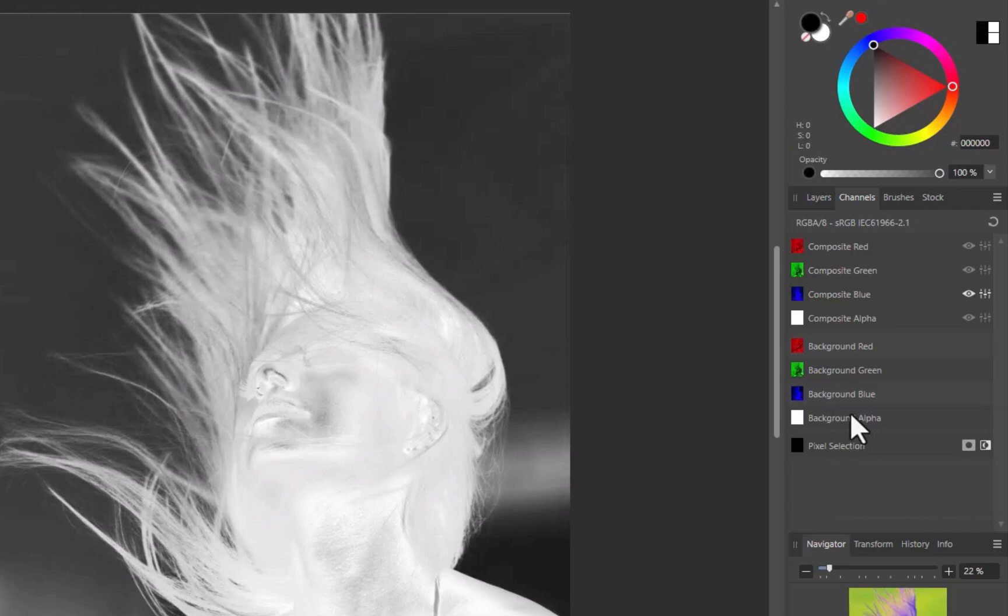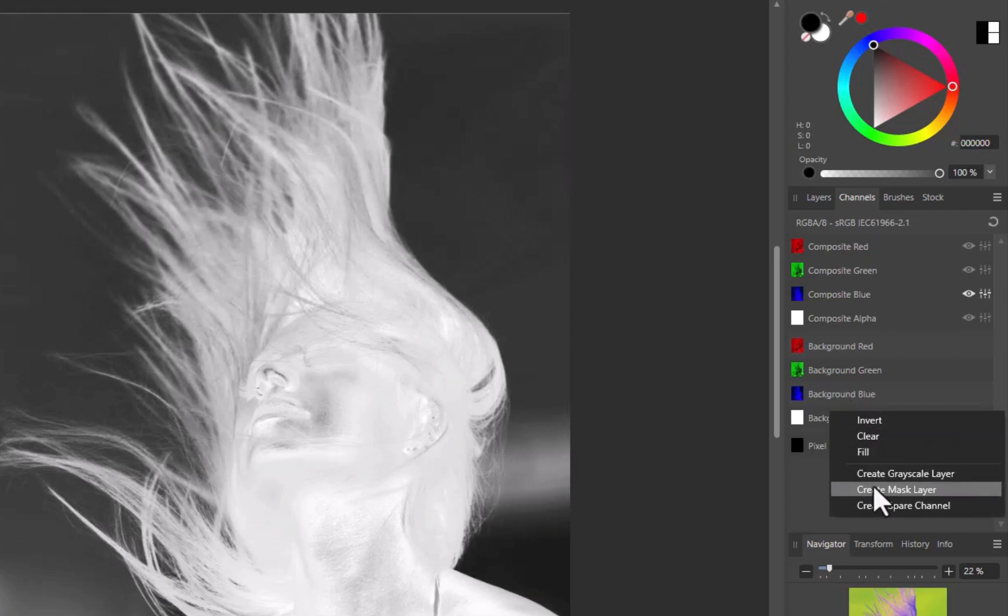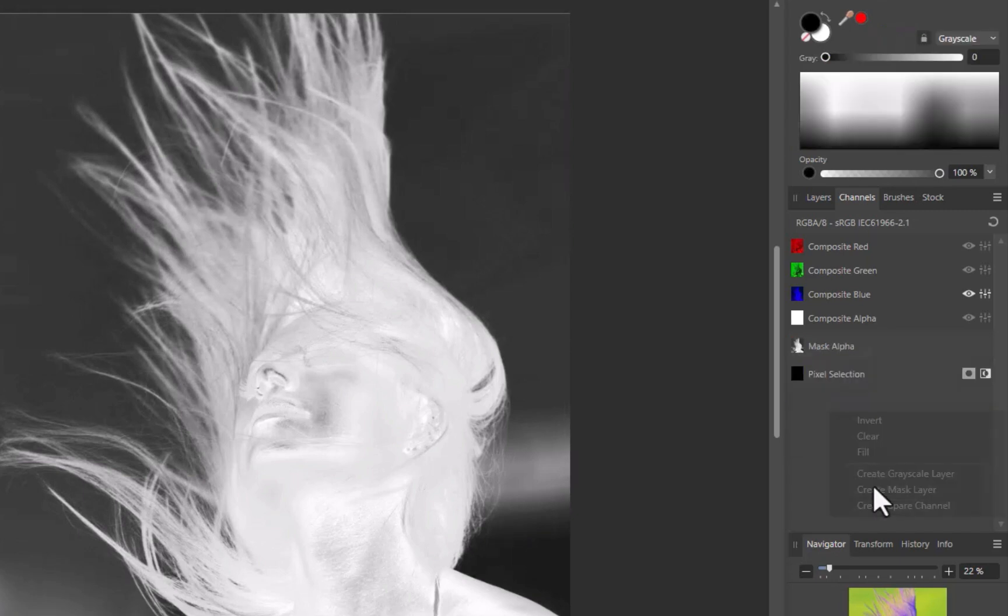Next, I'll once again right-click on the background blue layer. This time, I'll choose Create Mask Layer. Next, I'll navigate back to the Layers panel.